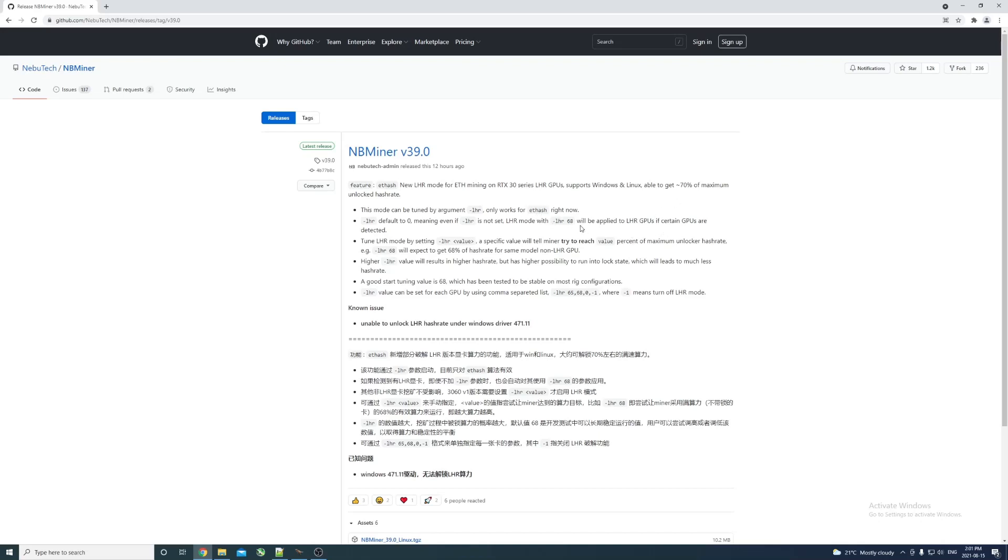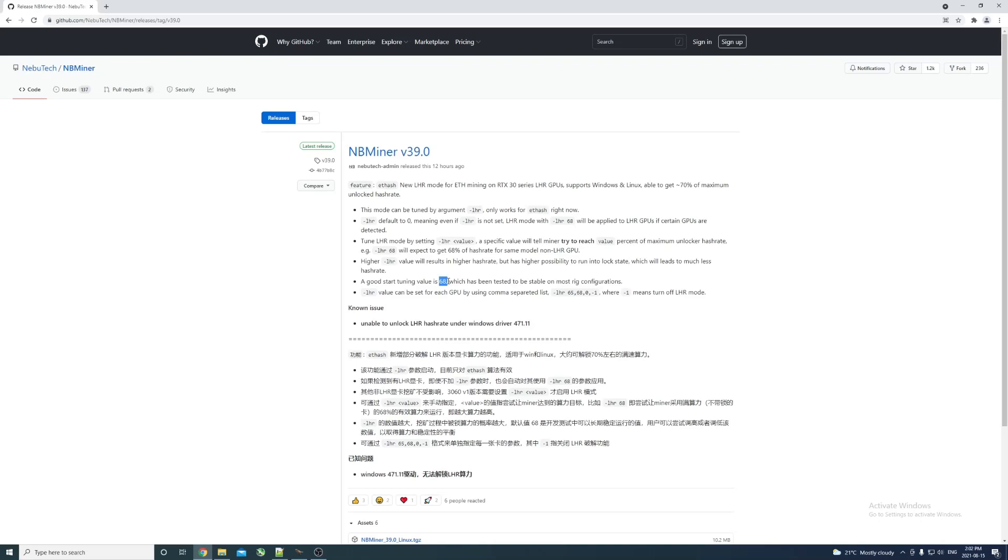We won't test it on Ergo. LHR defaults to zero, meaning even if LHR is not set, LHR mode with --lhr 68 will be applied to LHR GPUs. That makes sense, just a default setting. You can tune it to reach a certain value percent of maximum unlock hash rate. From what I understand, it should work with 68% as a baseline - that's what zero reverts to - and you can push it up as far as your GPU can handle.